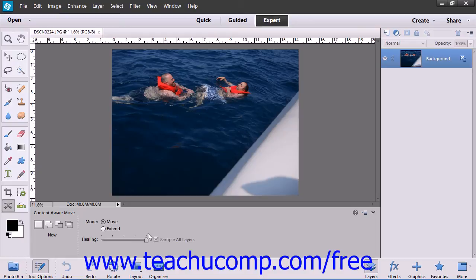Then use the tool to click and drag to make the selection of the object to move or extend.